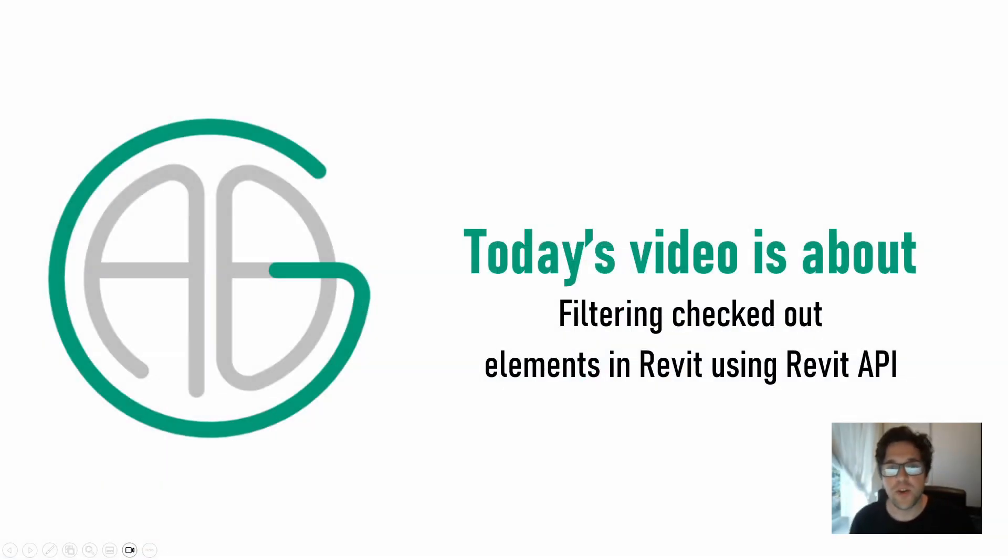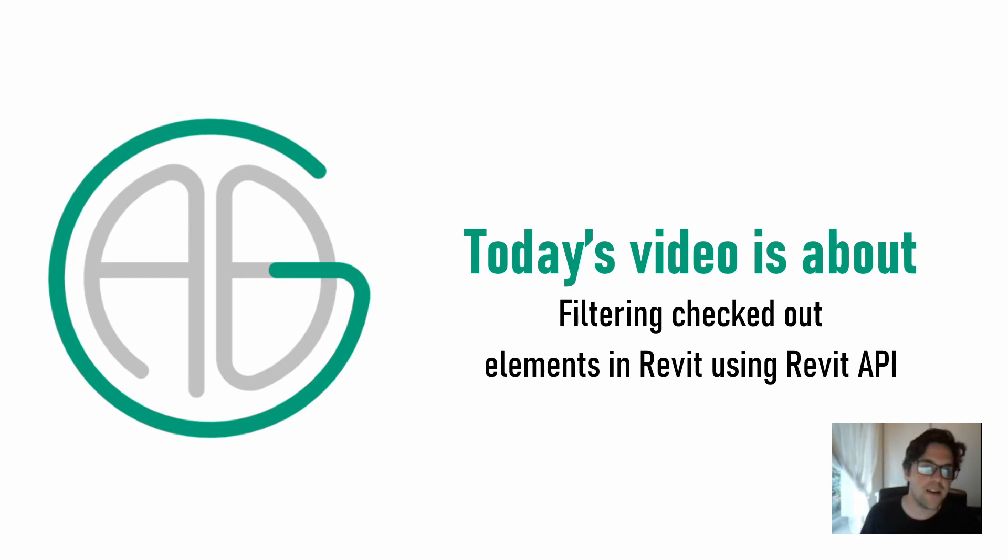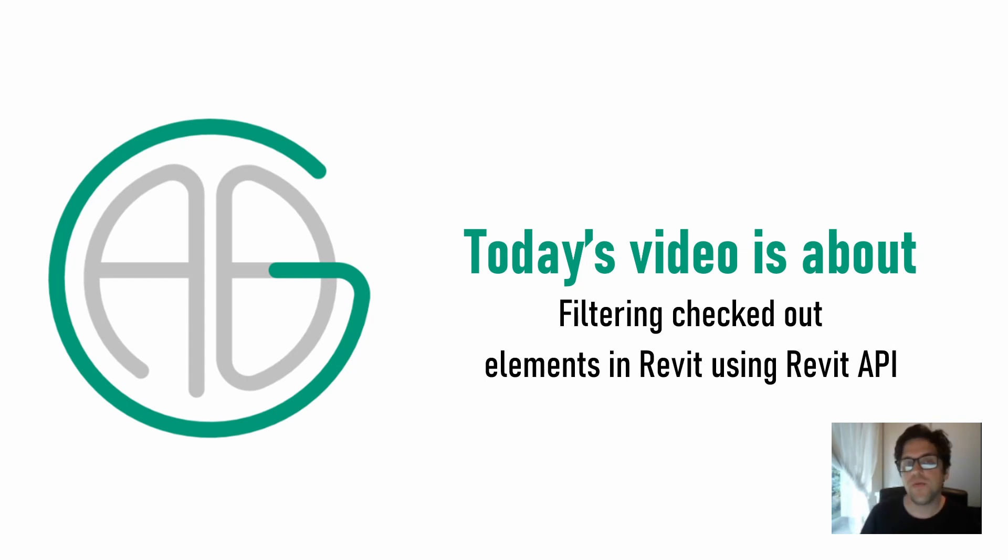G'day there, you're watching the Aussie BIM Guru and today we're going to be covering a very quick topic, which is a very useful one, especially if you're starting to develop add-ins or Python scripts or PyRevit tools. We're going to show how you can use the Revit API to filter out elements based on whether they're checked out by other users.